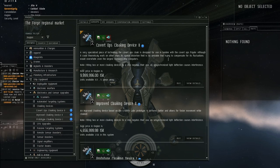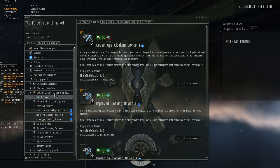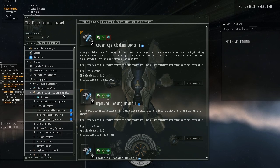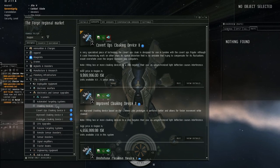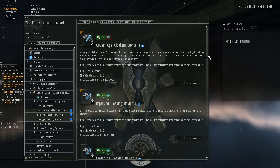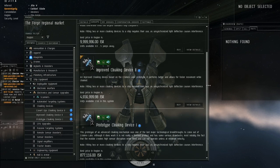If you go into the market under electronics and sensor upgrade, you'll see cloaking devices, and there's only three in the game.